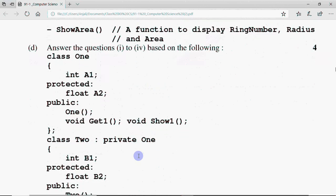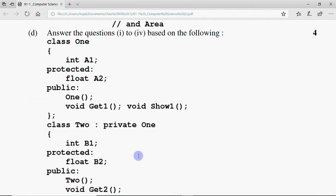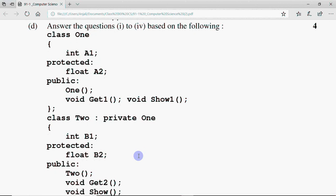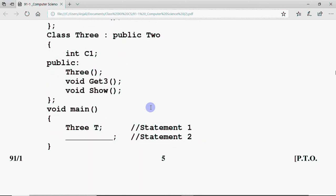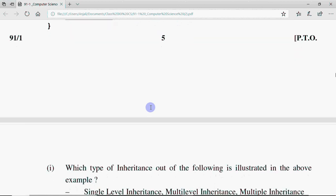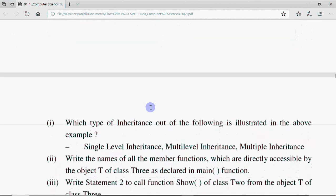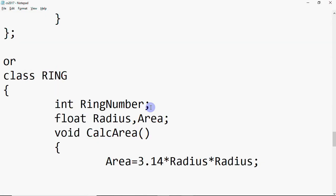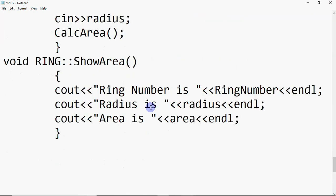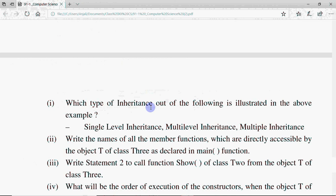Then for four marks you have a question based on inheritance. The question says: answer questions 1 to 4 based on the following. Classes are already given and based on different scopes you must identify what is accessible. Class 1 has int a1 and float a2 plus functions; class 1 is inherited to class 2, and class 2 is inherited to class 3. Then we have void main with statement 1 and a blank statement 2. The first question asks which type of inheritance is illustrated — since class 1 inherits to 2 and 2 to 3, that is multi-level inheritance — three levels.